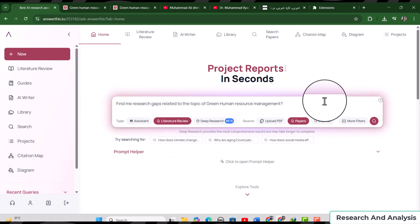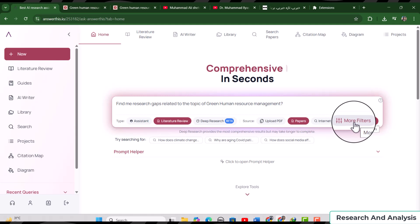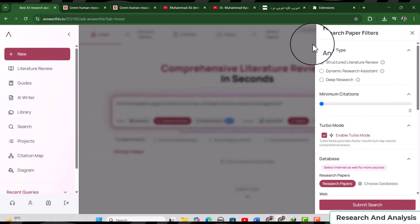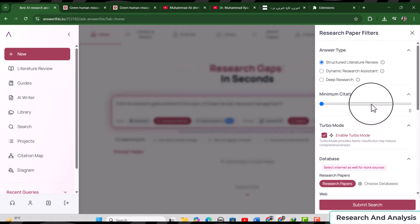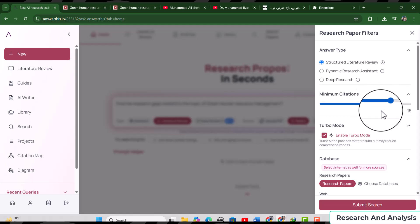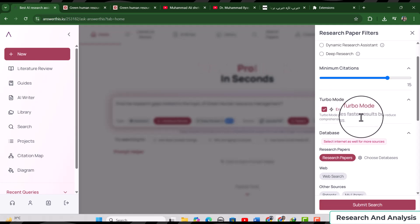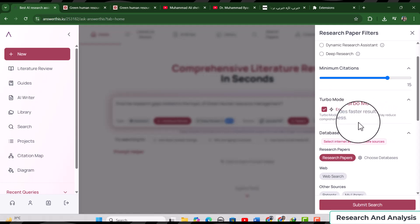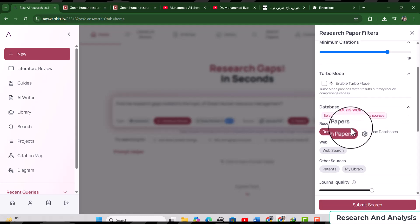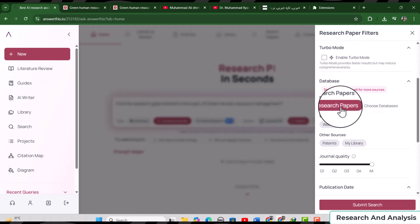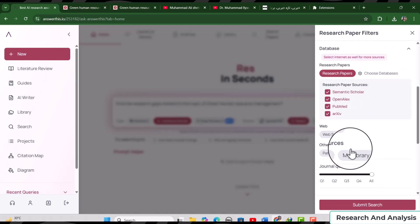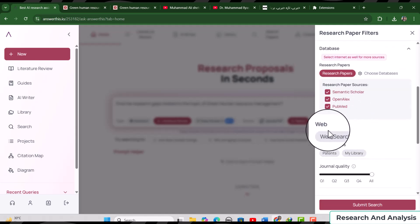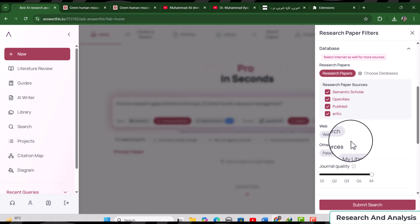On the right side, you can see more filters. Just simply select 'More Filters.' Here we have the 'Answer Type' option — let's select 'Structured Literature Review.' For minimum citations, let's select 15. Turbo Mode provides faster results but may reduce comprehensiveness. Since we are finding research gaps and need more comprehensiveness, let's unselect Turbo Mode. For source papers, let's select scholarly papers as it is better to find research gaps based on articles from databases. Let's select all given databases.